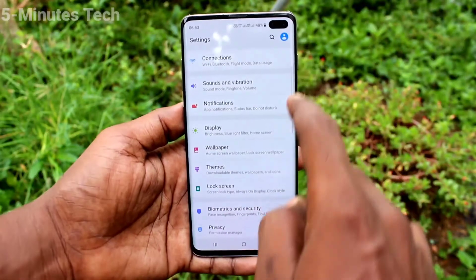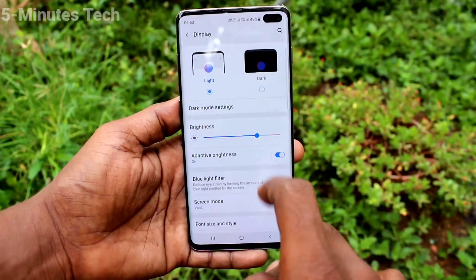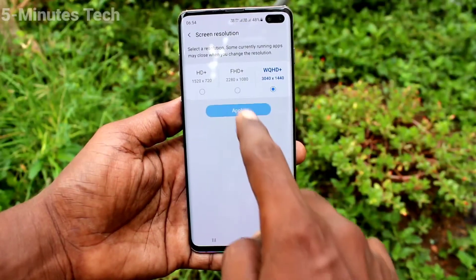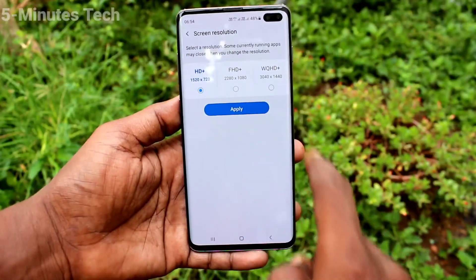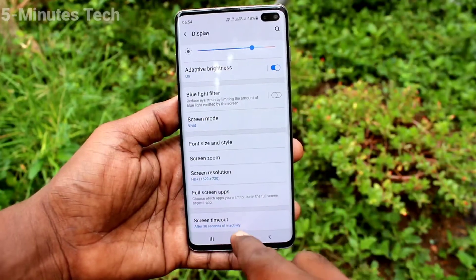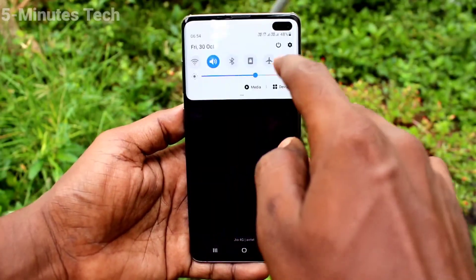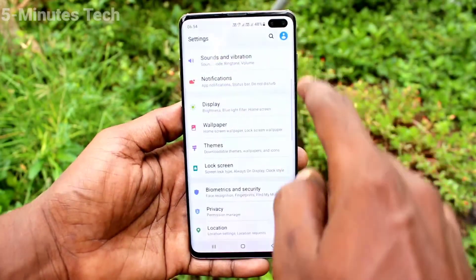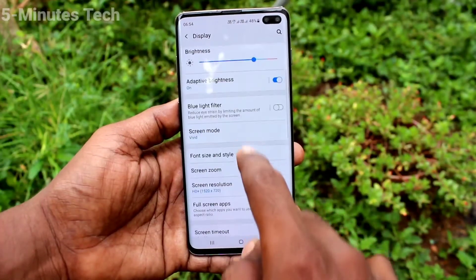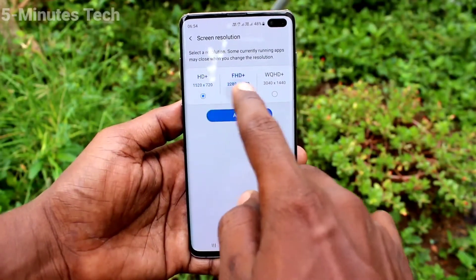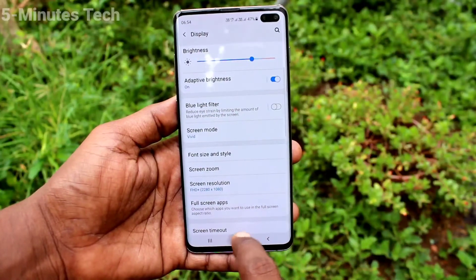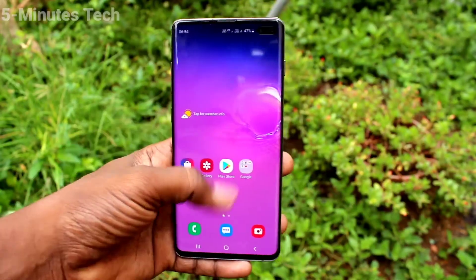Now I go back to Settings, click on Display, then click on Screen Resolution, and set it to the first option: HD Plus. The resolution changes accordingly. Then I go back to Settings, click on Screen Resolution, and set it back to the default second option: Full HD Plus.